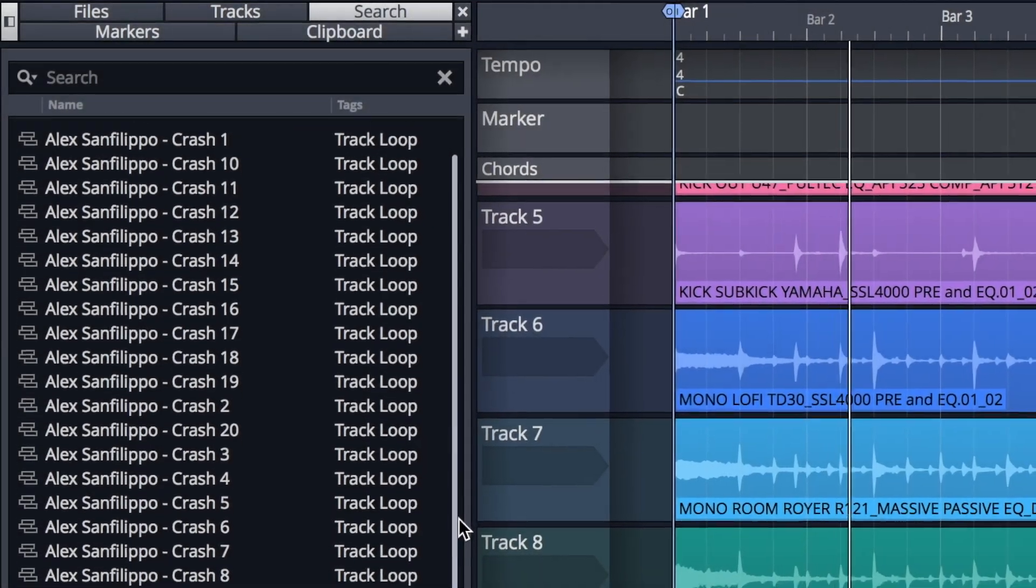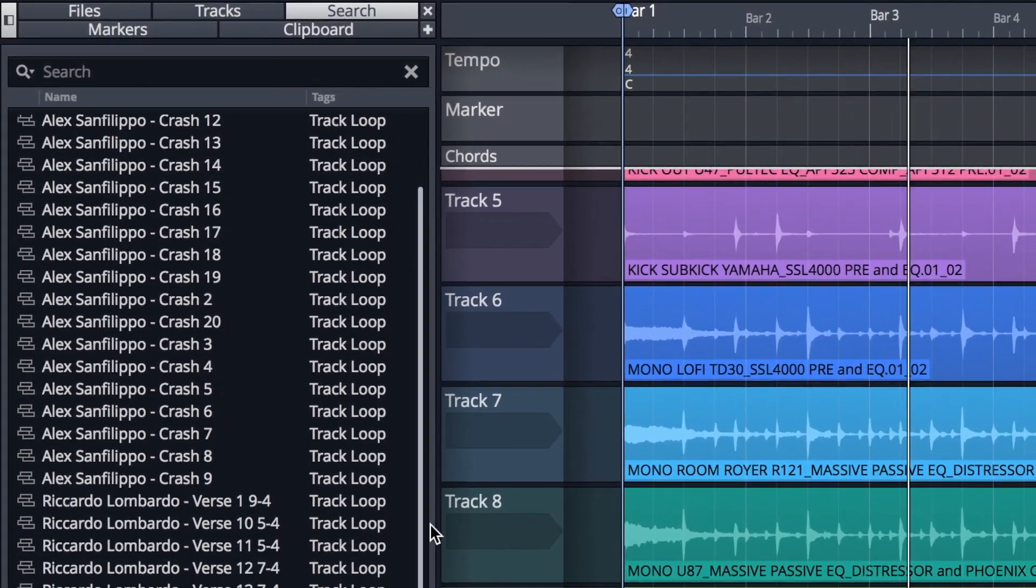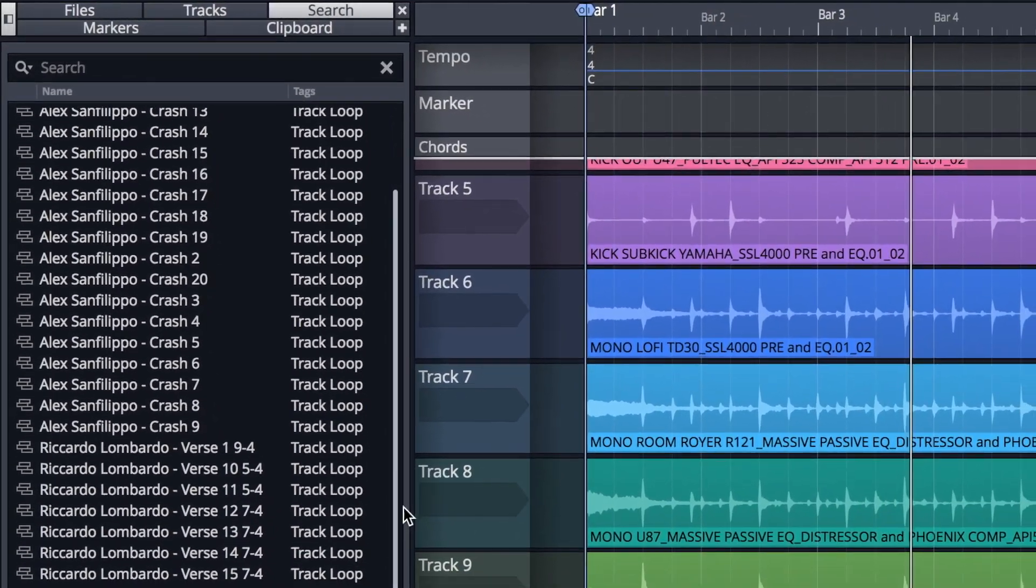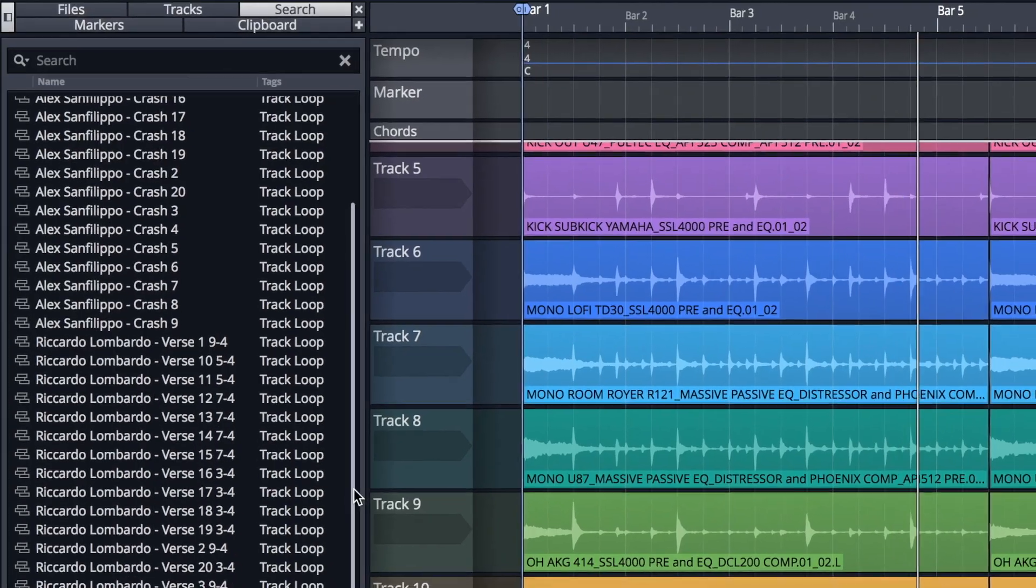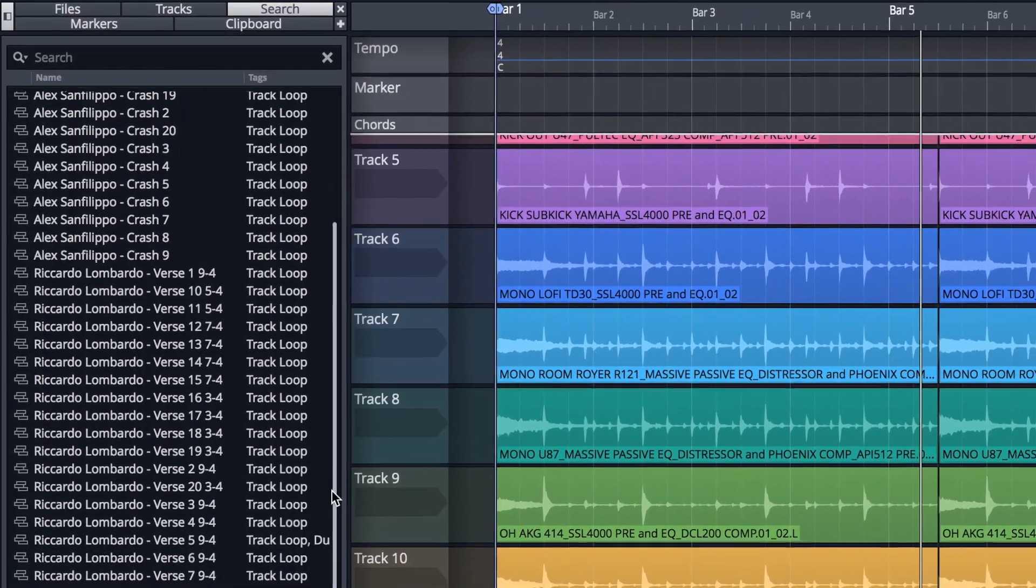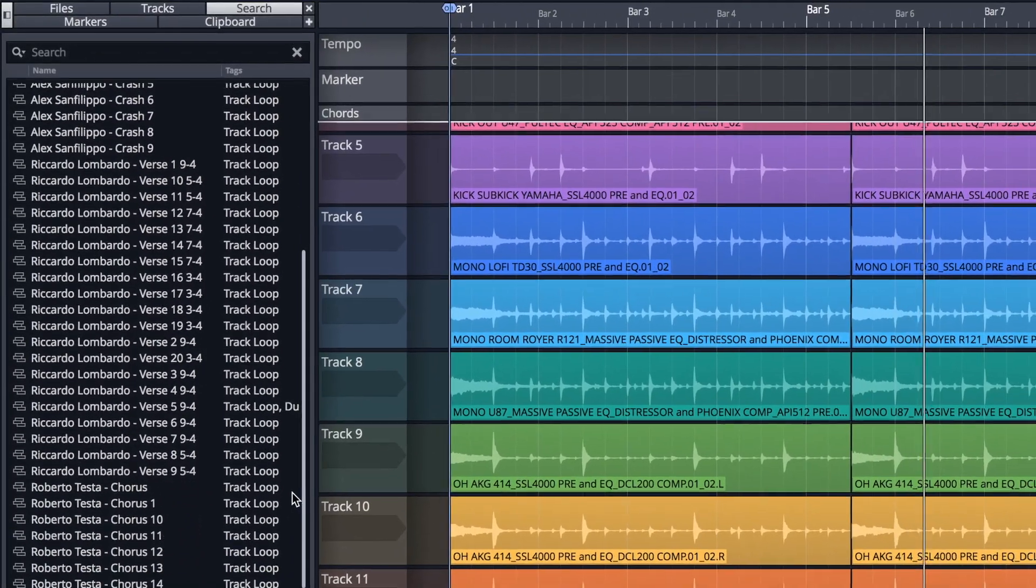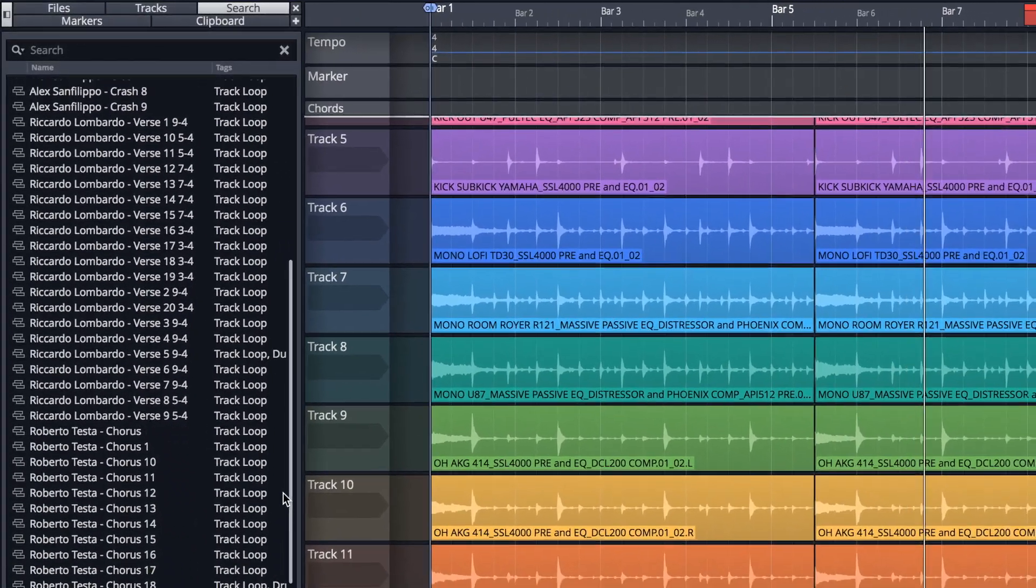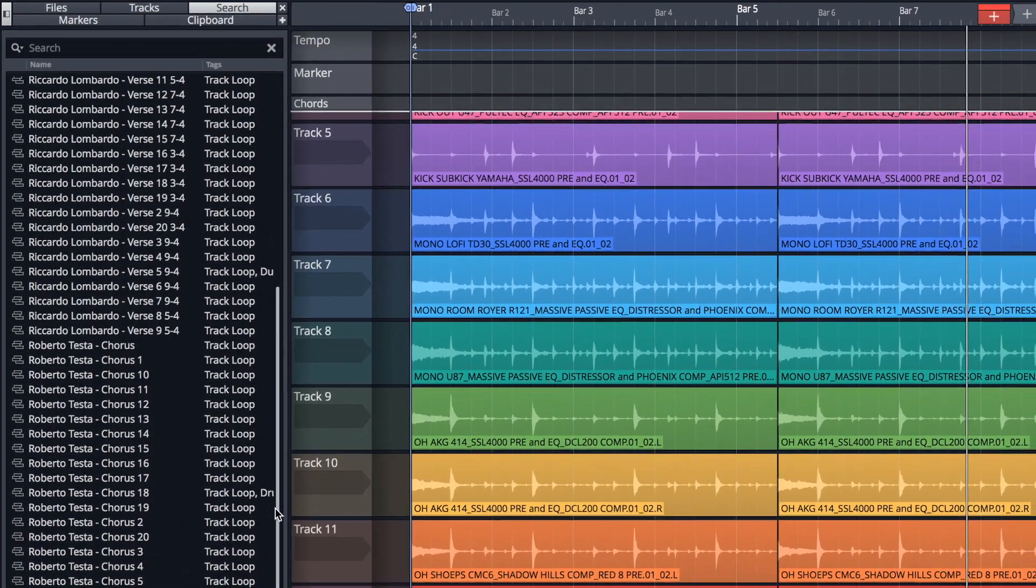Track loops offer a quick and easy way of auditioning and arranging multi-track clips. Anything in track loop format can be accessed via the browser and auditioned just as you would a regular audio file.